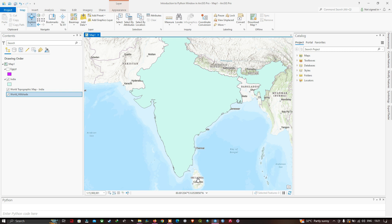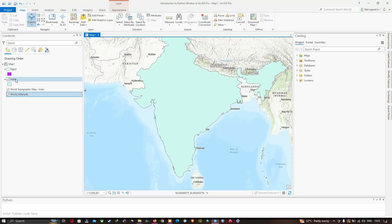Welcome to the channel. In this video, we will see how Python functions can be used within ArcGIS Pro whenever we use a Python parser to create label expressions. We are in our ArcGIS Pro software in an intro project. In the table of contents section, we have two different layers: one is Egypt and the second is India. I'm going to explain about labeling expressions in ArcGIS Pro using Python.